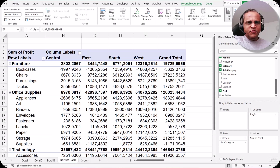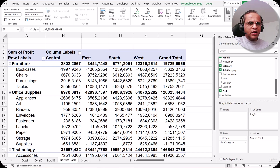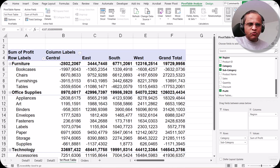Hello friends. Welcome to this video. In continuation with the previous video where we saw the options in the Pivot Table Analyze tab, in this video I will be focusing on the another tab which is known as the Pivot Table Design tab. So let us see what options we have in the Pivot Table Design tab.